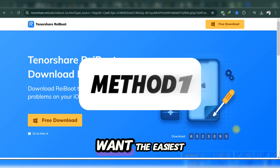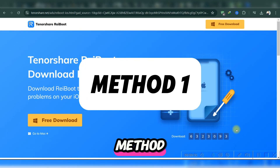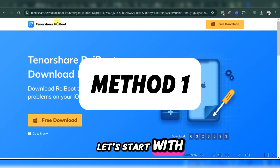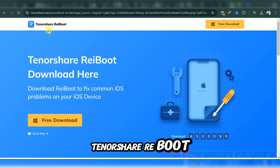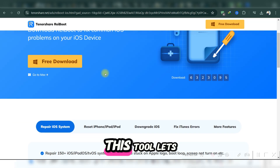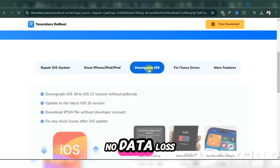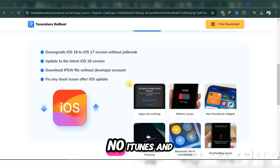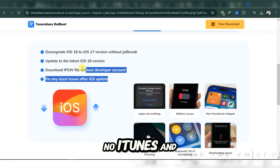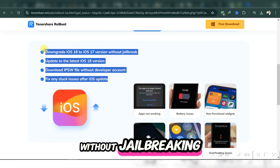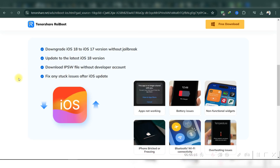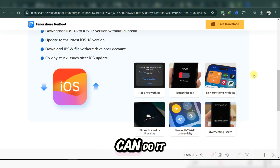For those who want the easiest method, let's start with Tenorshare RaiBoot. This tool lets you downgrade with no data loss, no iTunes, and without jailbreaking. Here's how you can do it.